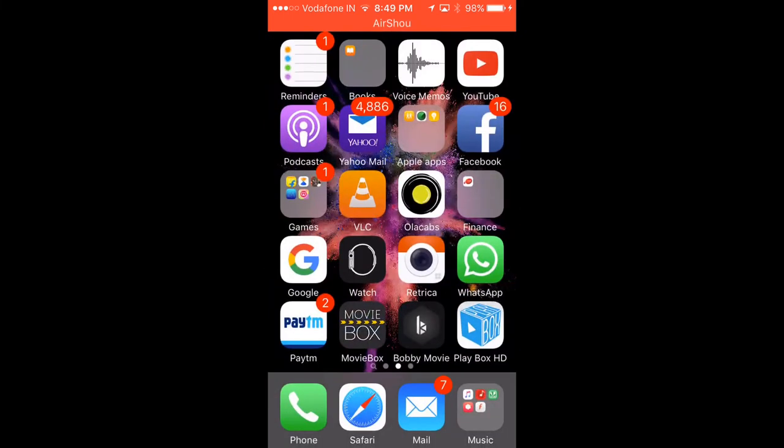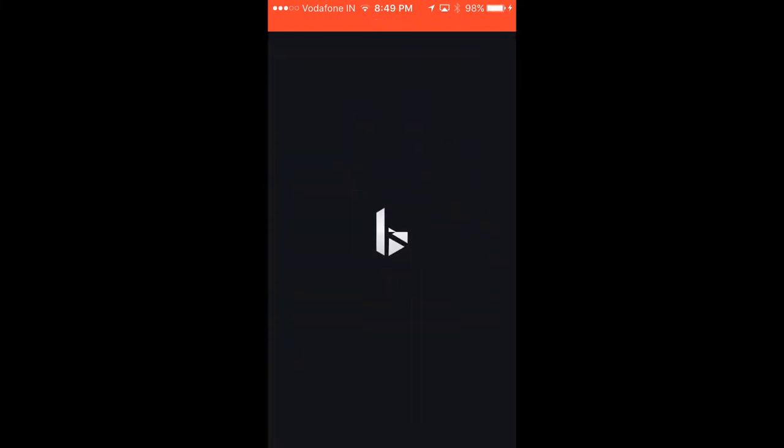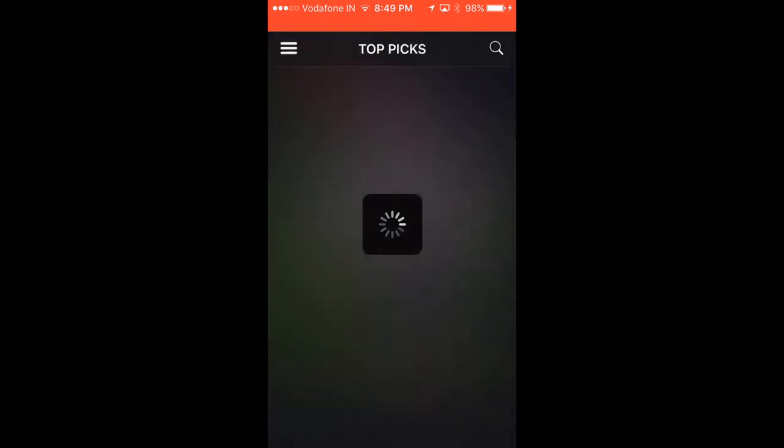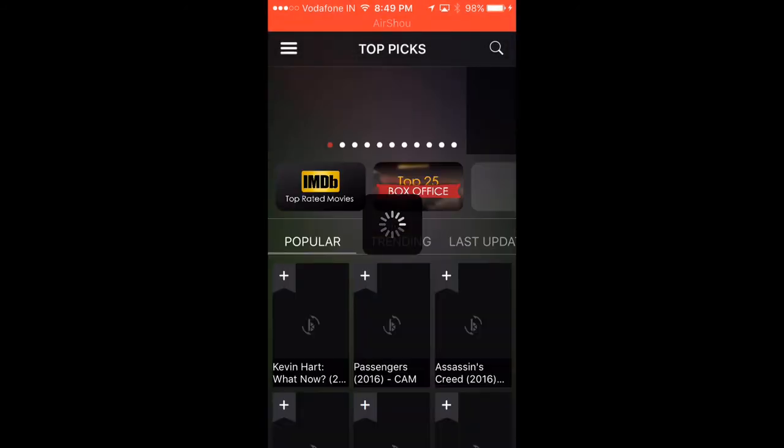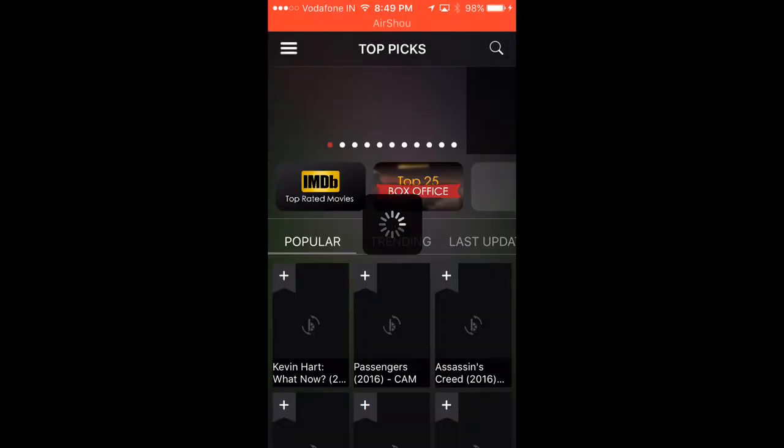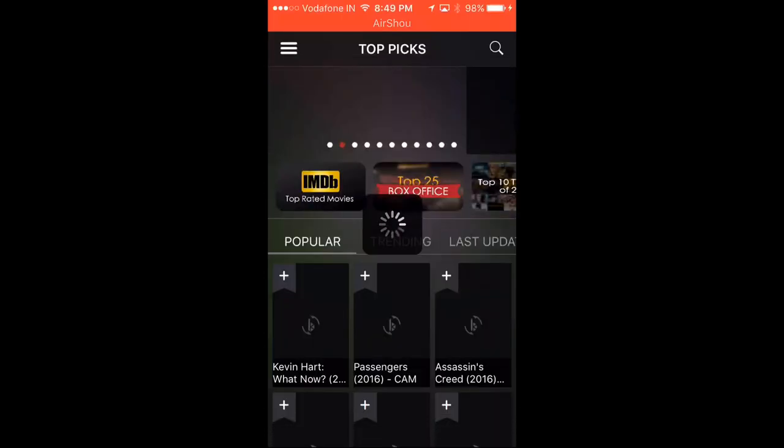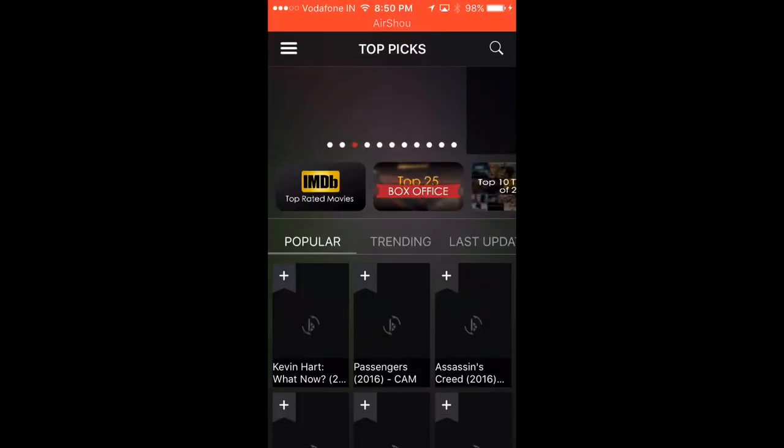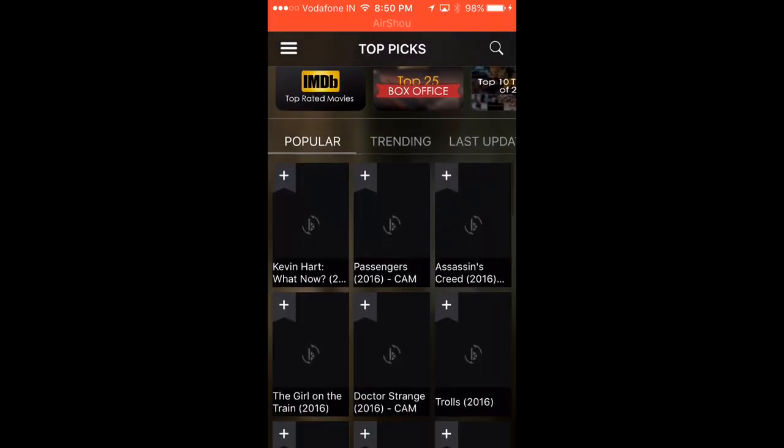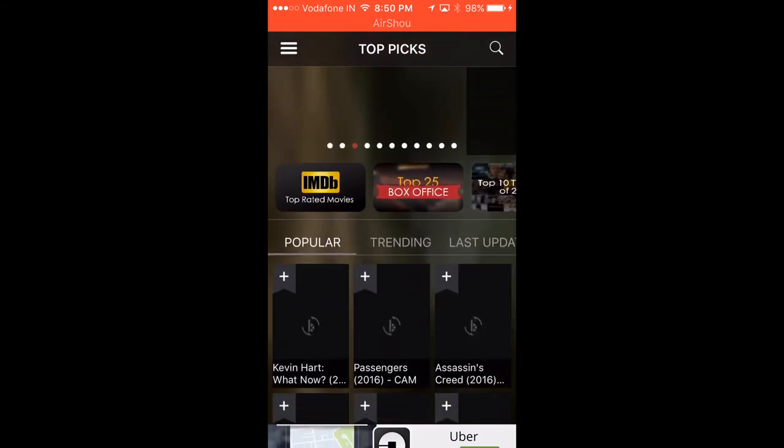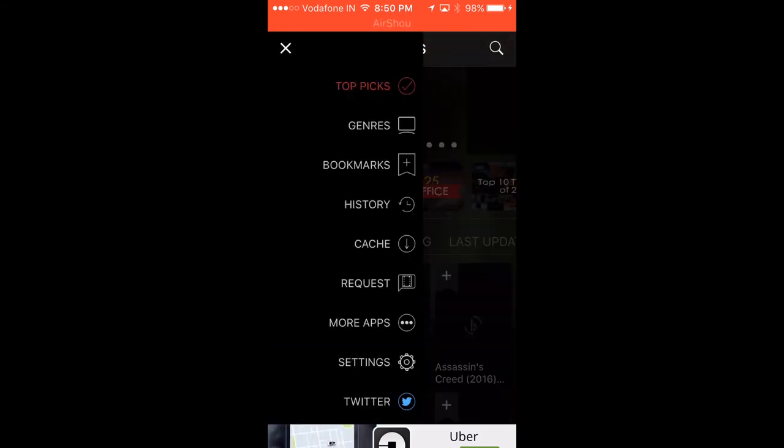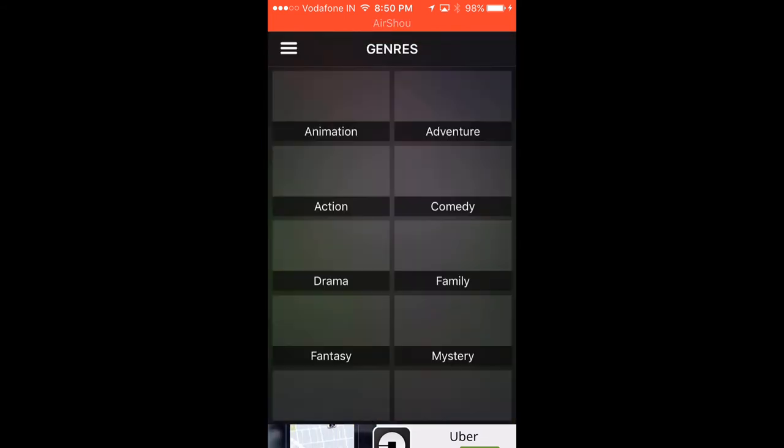Now we'll open BobbyMovie. If you want to allow notifications, you can allow. If you don't want to, don't. Close the ad at the top. Here we've got all the movies.